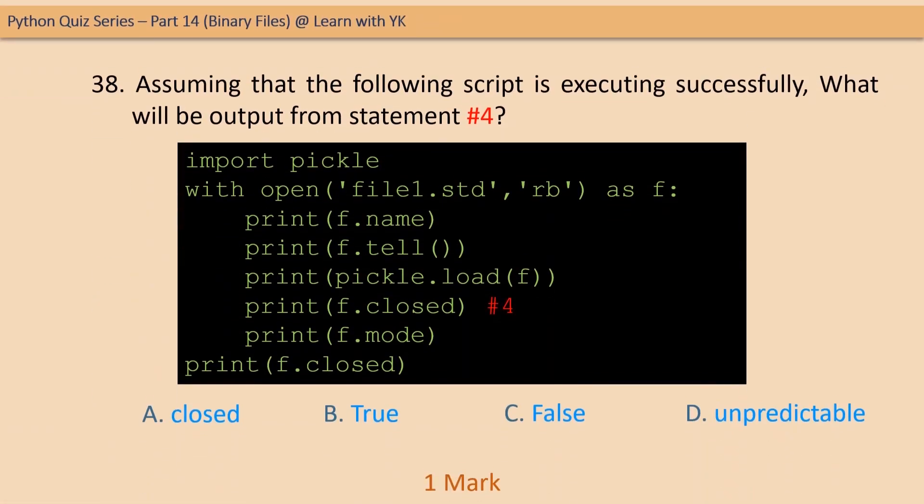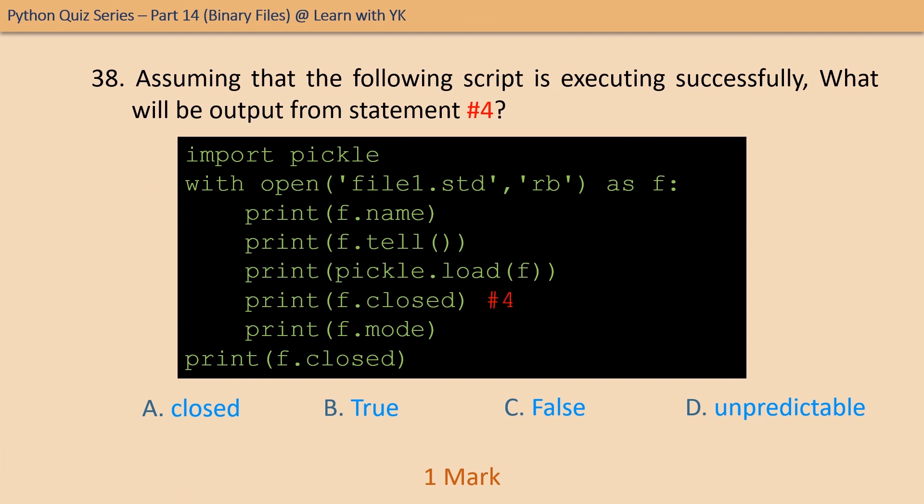Question number thirty-eight: in the same code, tell the output of statement number four. The answer is option C — false, because the file is not yet closed.